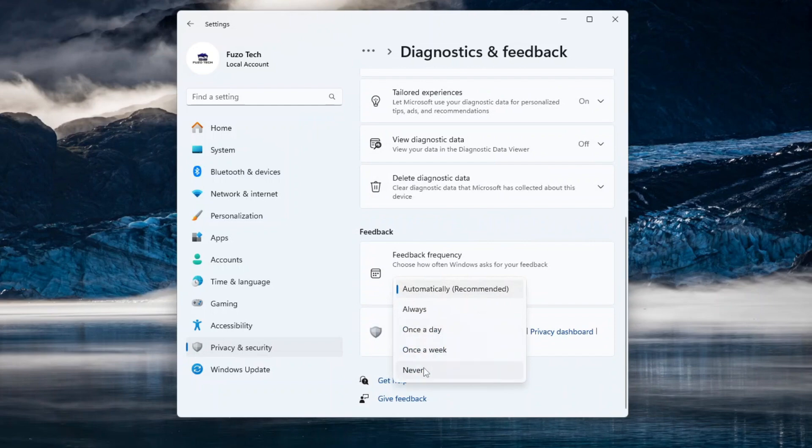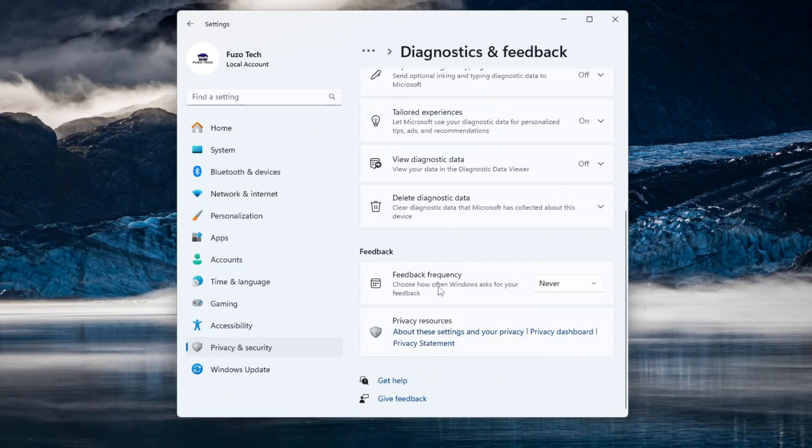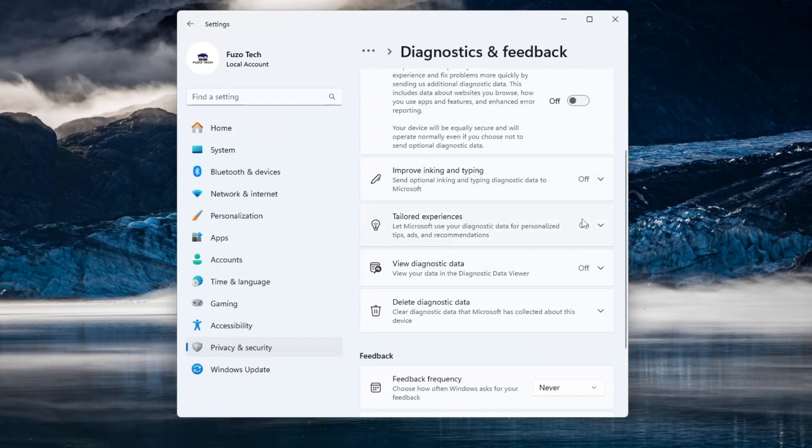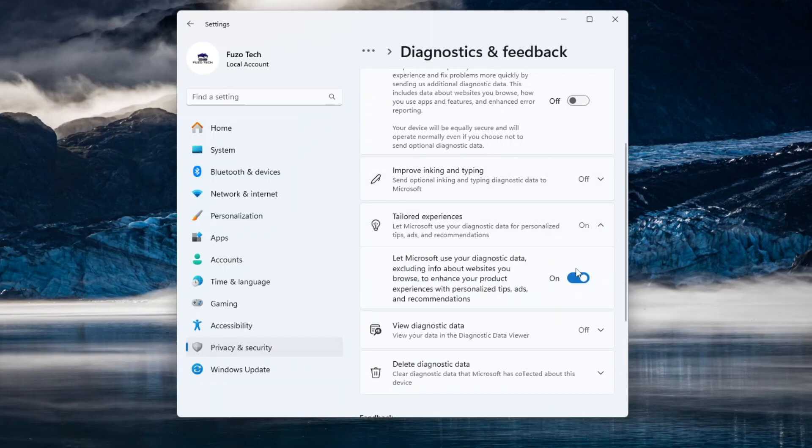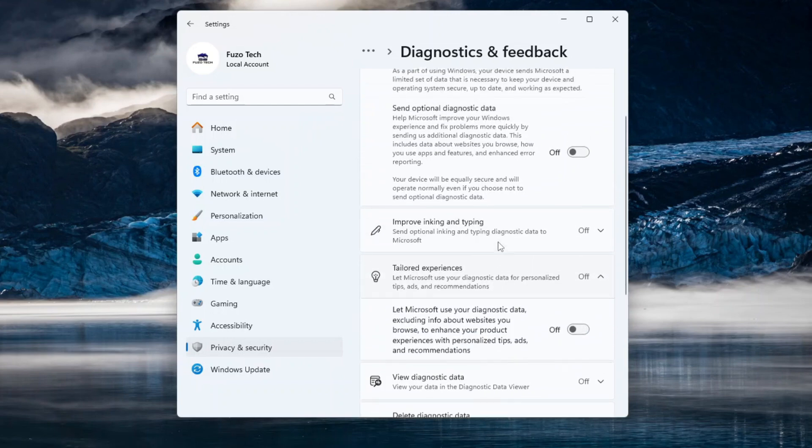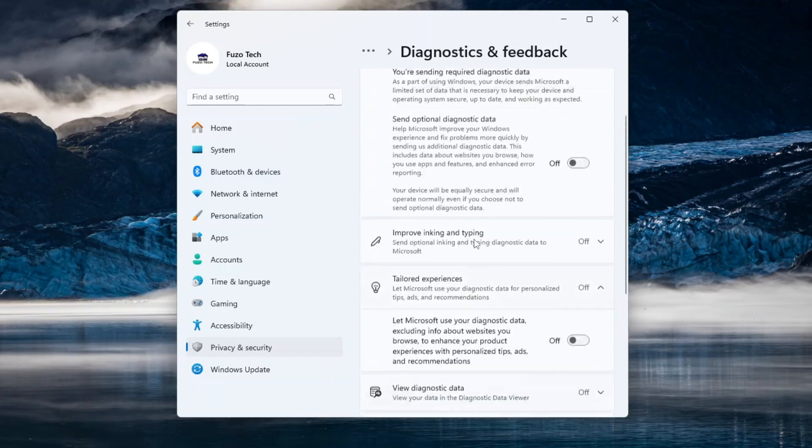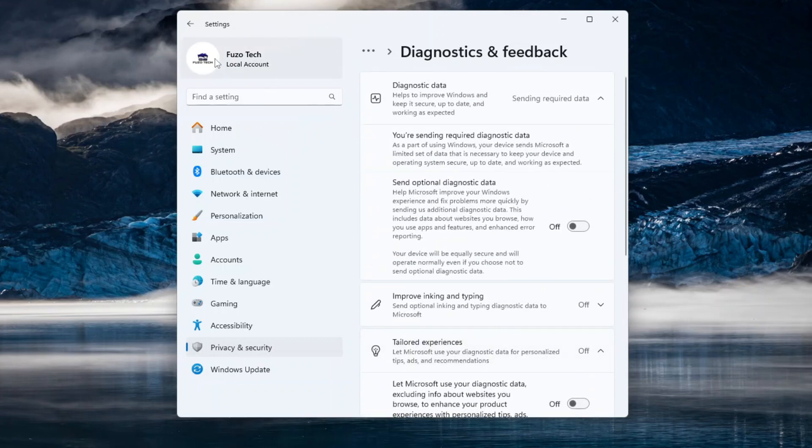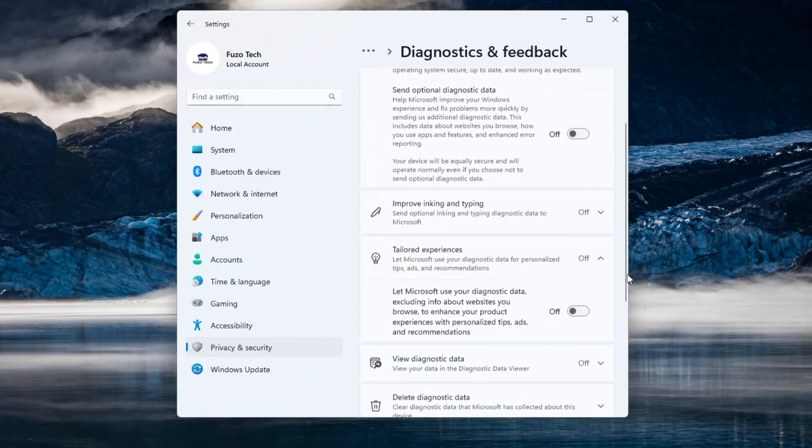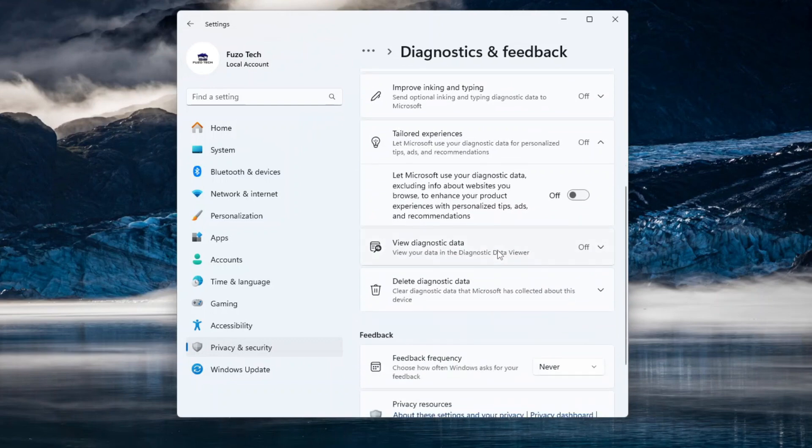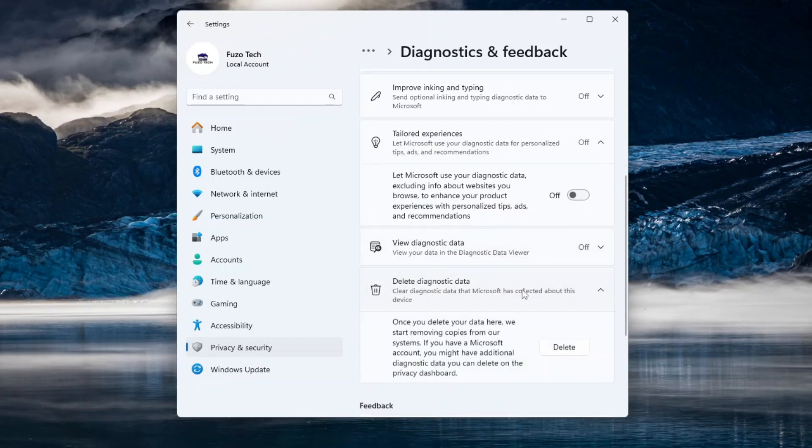There's no reason for Microsoft to nudge you for feedback. Disable both improved inking and typing and tailored experiences. These features use your input data to improve Microsoft products and show personalized ads, which you probably don't want. Finally, expand Delete Diagnostic Data and hit Delete to remove any data that has already been sent.